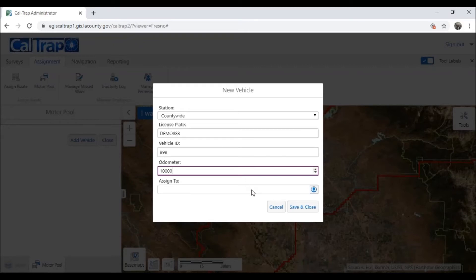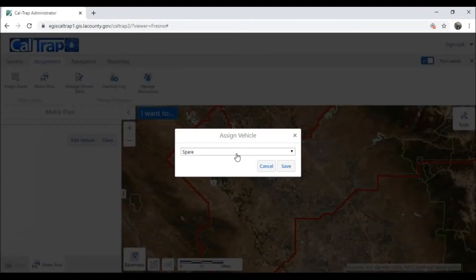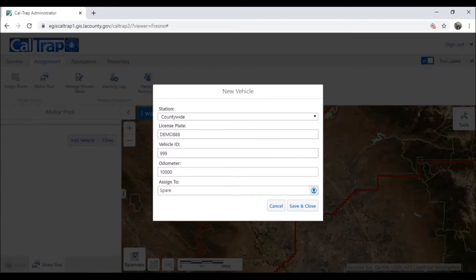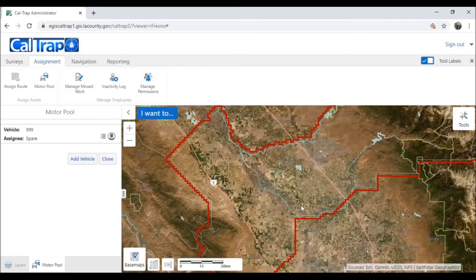Next, we'll assign the vehicle to a staff member, or we can assign it as a spare if we're not ready to assign it to a staff member. Let's start with spare. We'll save again and you'll see the vehicle is now assigned in our motor pool, but it's not assigned to a staff member.